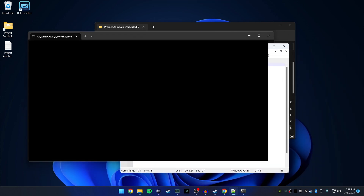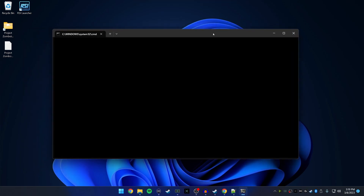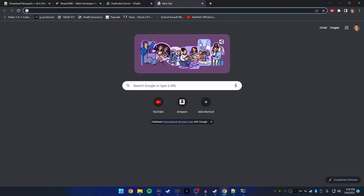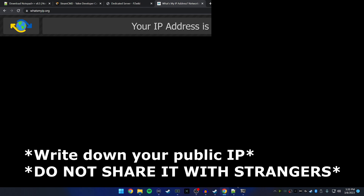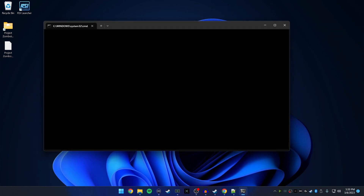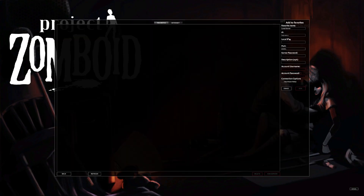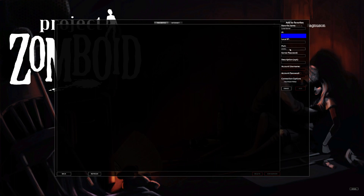Now we need to get your public IP. Simply go to whatismyip.org and hit Enter. I'll be blurring mine — copy that IP. Then go ahead and launch Project Zomboid. Come up to Favorite Name and name it something like 'Local Server' or 'Our Server'. For the IP field, paste in that public IP you found.